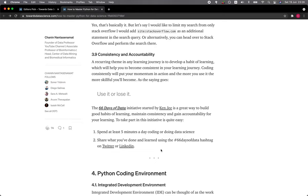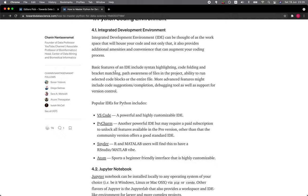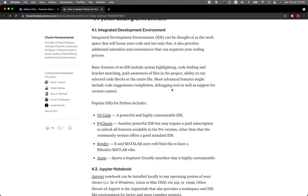Section 4: Python Coding Environment. 4.1 Integrated Development Environment. IDE can be thought of as the workspace that will house your code, and not only that, it also provides additional amenities and convenience that can augment your coding process. Basic features of an IDE include syntax highlighting, code folding and bracket matching, path awareness of files in the project, ability to run selected code blocks or the entire file.